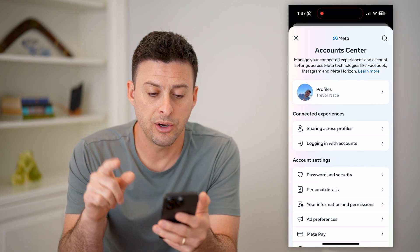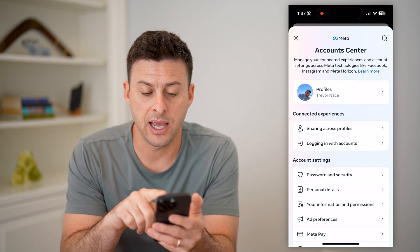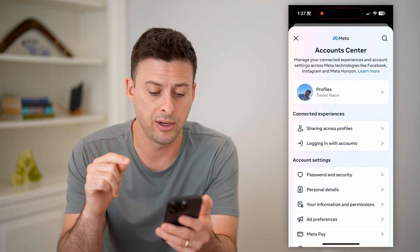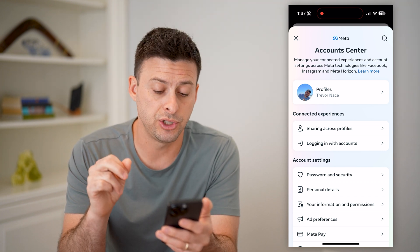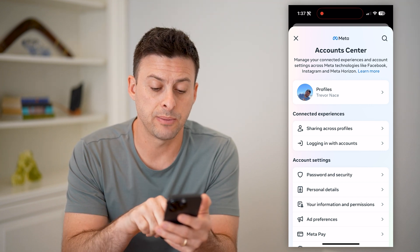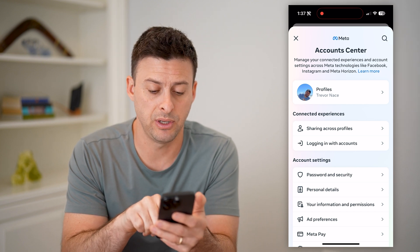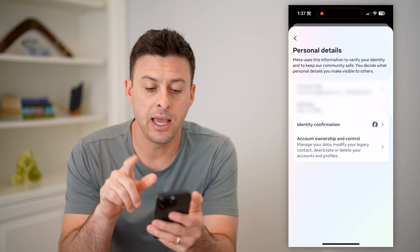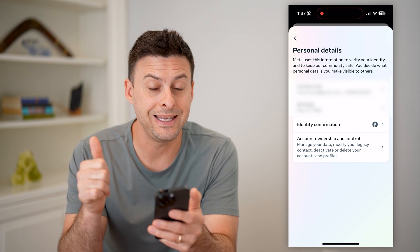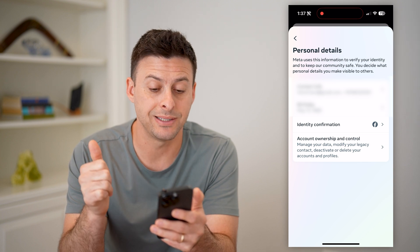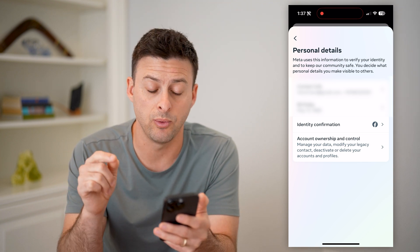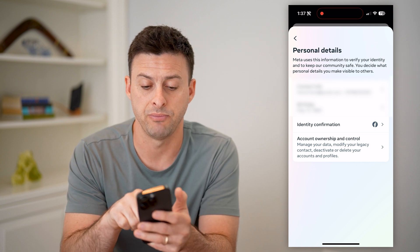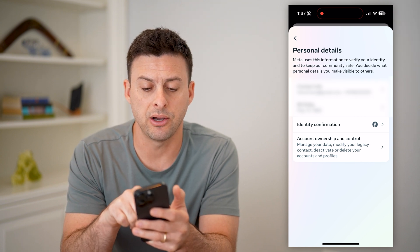Now on here you can see Profiles — I have both my Facebook and Instagram profile on here. What we're going to choose is Personal Details, midway down. Tap on that, and you'll see Contact Info, the email address that is linked or associated with my account, phone number, birthday, stuff like that. So let's hit Contact Info.